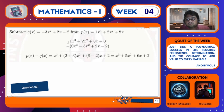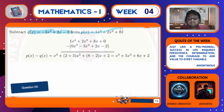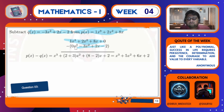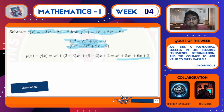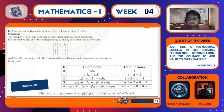For subtraction, here also it's the normal subtraction method. We are given q(x) and asked to subtract it from p(x). First write p(x) on top, followed by q(x) on the bottom, and do the common subtraction. You will get the answer at the end. These are basics — the subtraction procedure is straightforward.